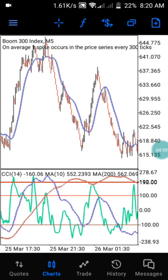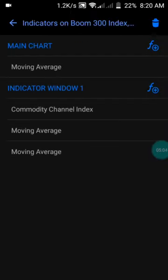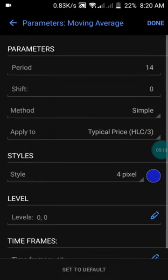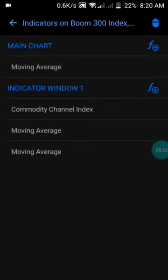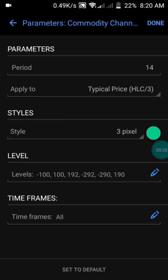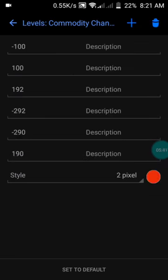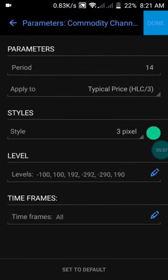Let me show you the settings of this indicator — kindly subscribe to my channel. I have the first moving average on my main chart with a period of 14, method set to Simple, applied to Typical Price, and the style in blue color. On Window 1, I have the Commodity Channel Index with a period of 14, applied accordingly, and the style in green. You can choose any color of your choice. The levels are: negative 100, positive 100, negative 292, negative 290, and positive 190.